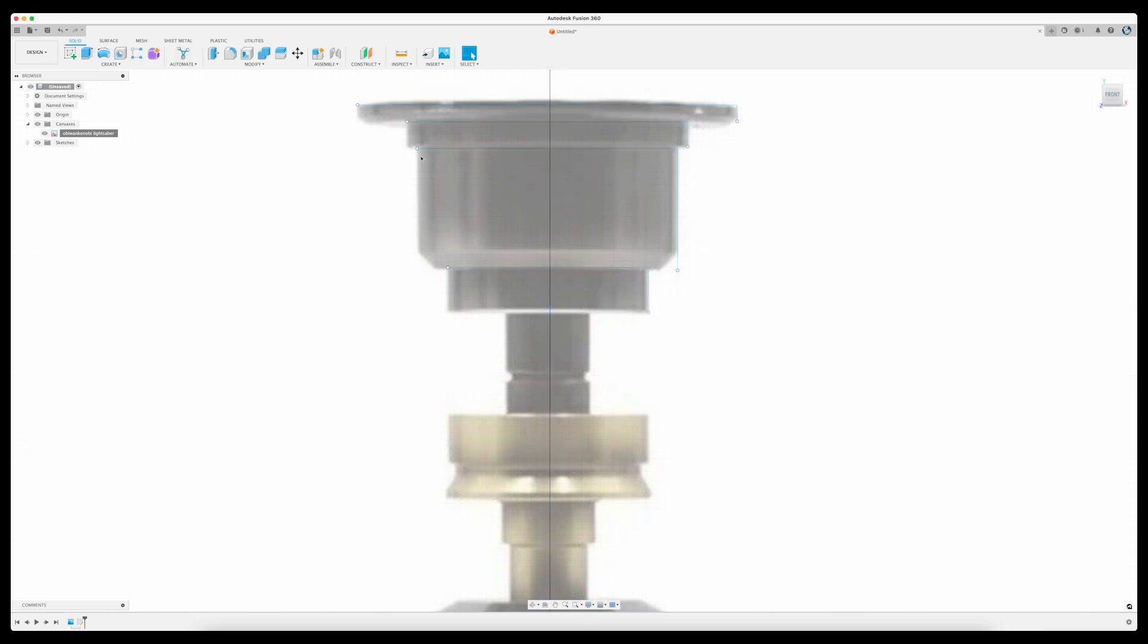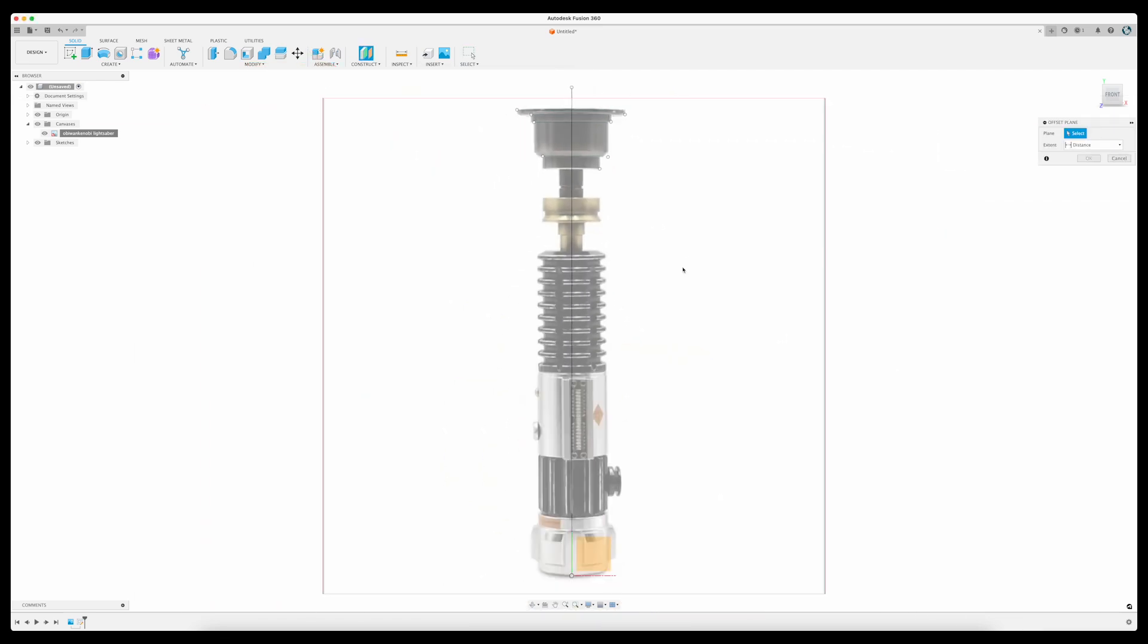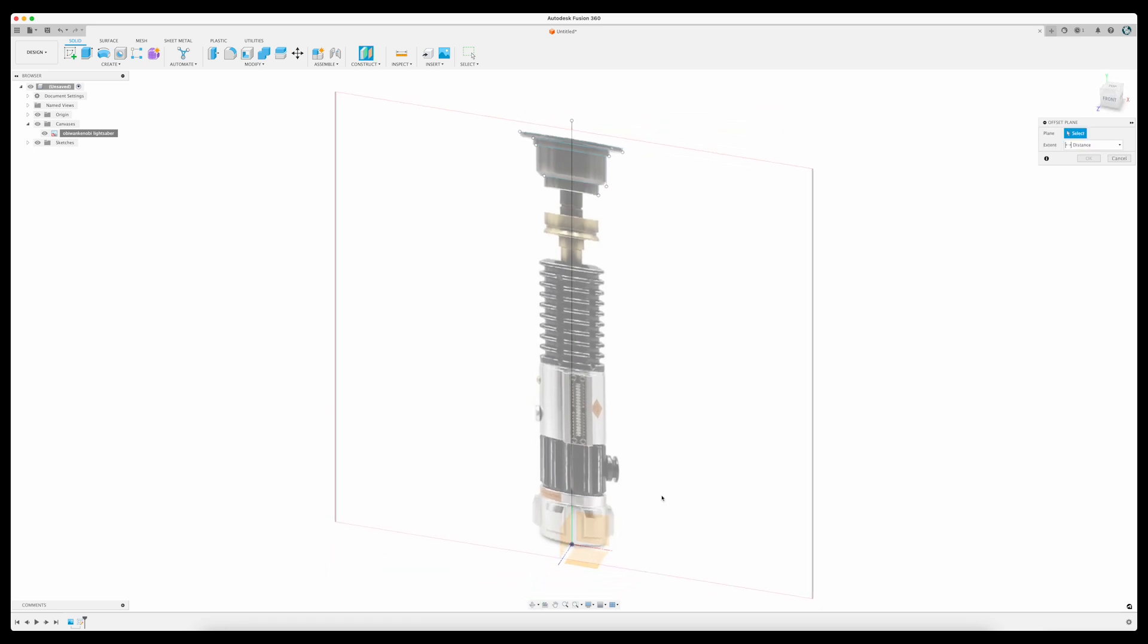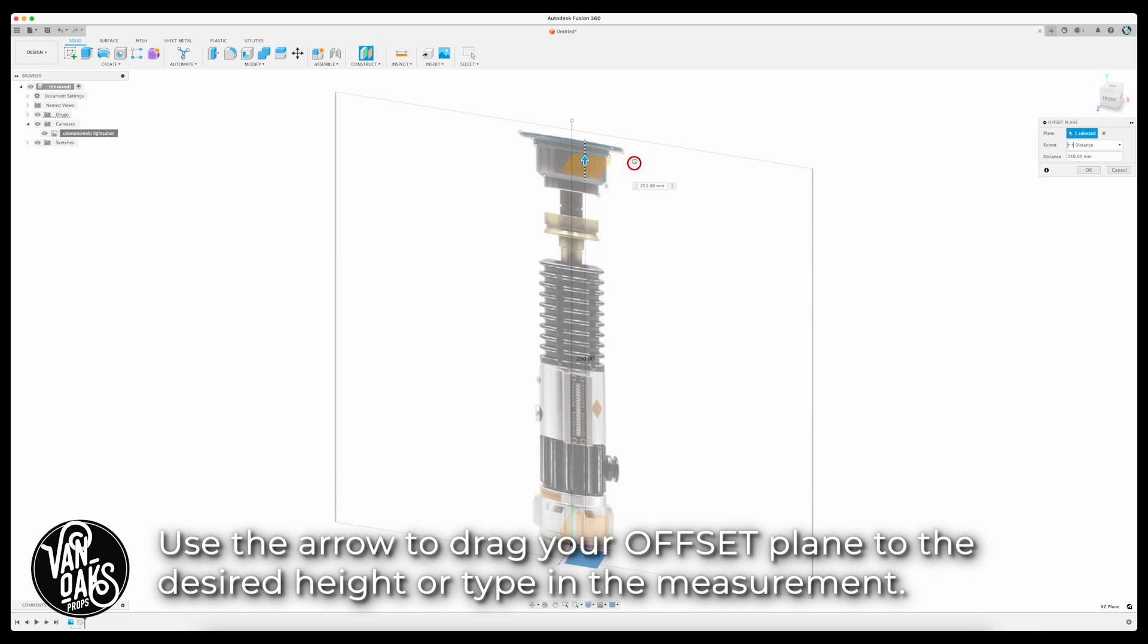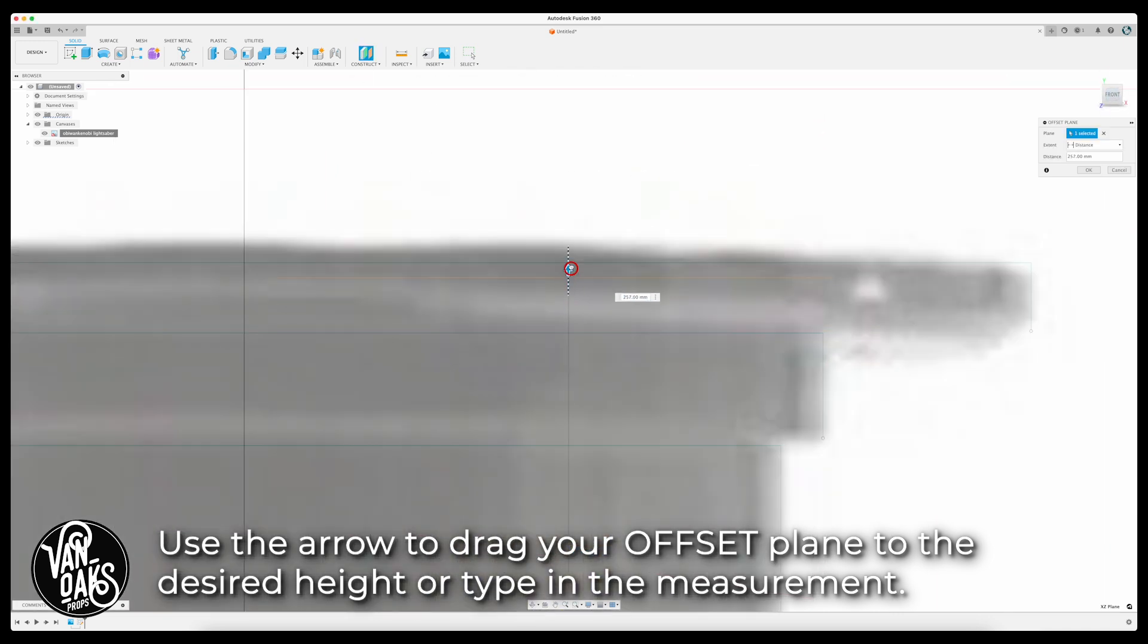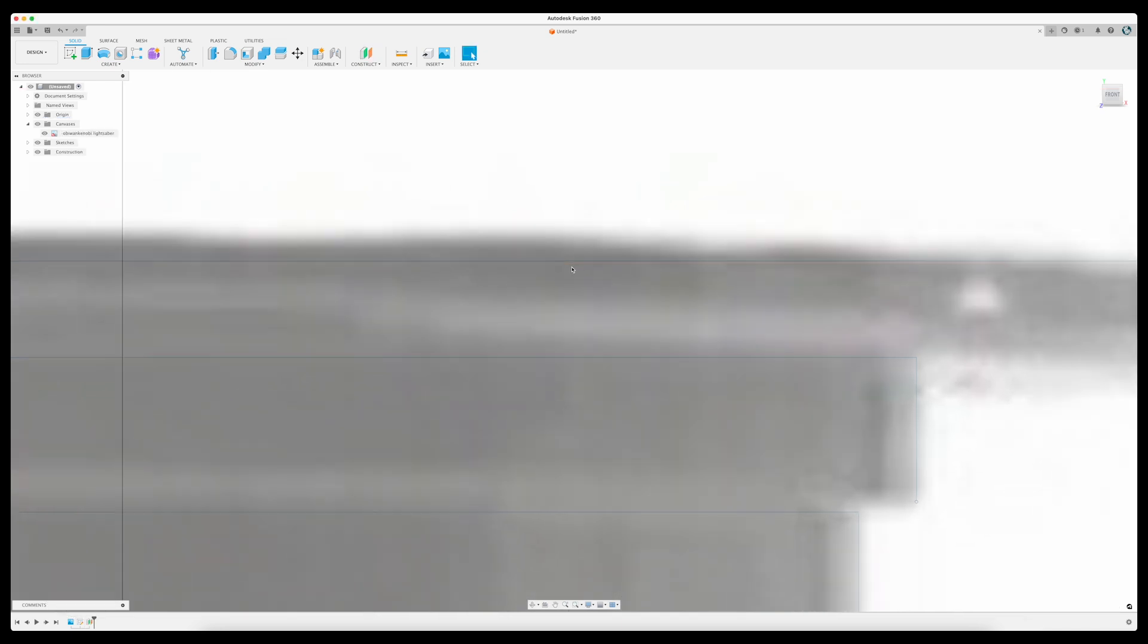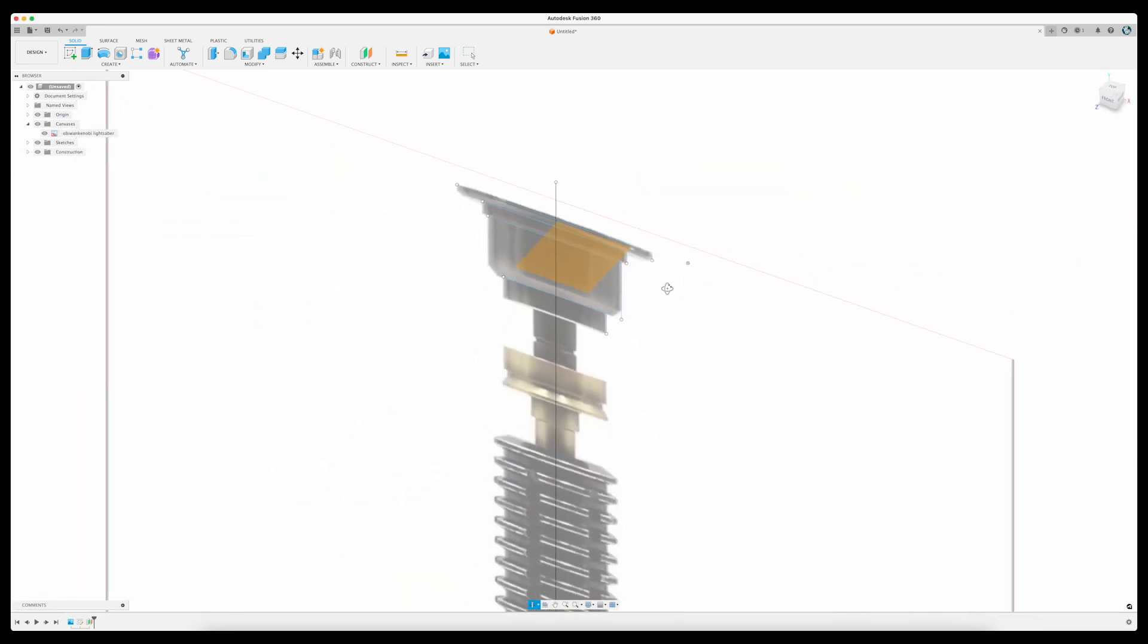Now that I've got all the dimensions for the top section, I'm going to select Construct to create an offset plane, which makes a secondary platform for me to reference off of, and will allow me to model from the top down rather than the bottom up. This isn't always the case, but for this model it's a good use of this function. You'll see what I mean in a second.